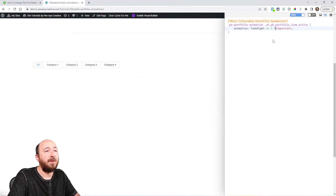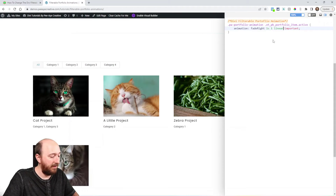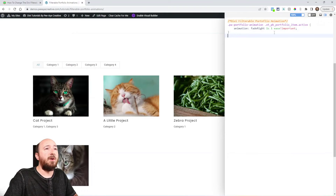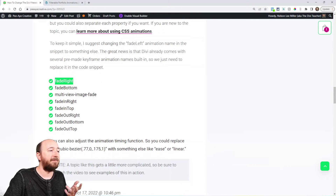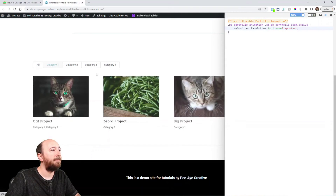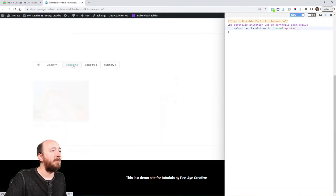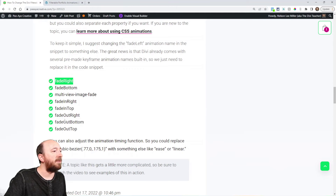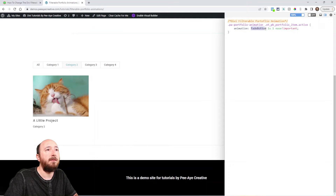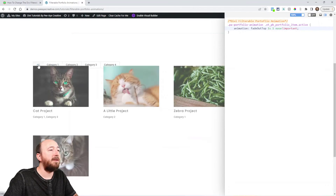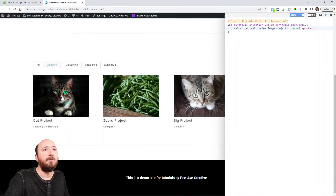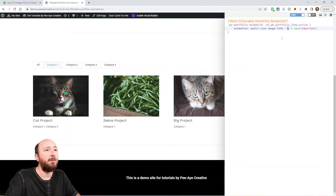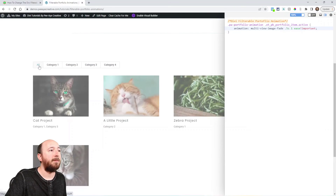You could also change the cubic-bezier to 'ease' or 'linear' or basically whatever you want. Let's show a couple more. 'Fade bottom' — you can see that's kind of nice, it doesn't have the coming-in from the side, just up from the bottom. 'Fade out top' — that was kind of crazy. 'Multi-view fade' — I'm not even sure what that means but I kind of like it. If I lower the duration to like 0.3 seconds or 0.5 seconds, that's a nice quick animation.